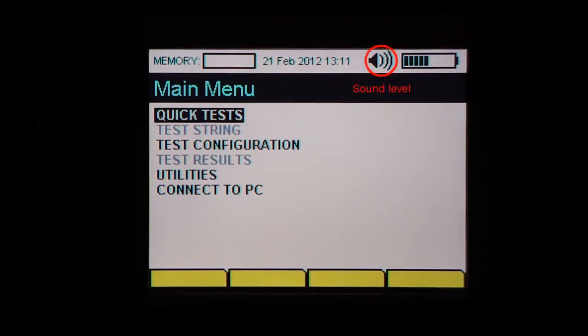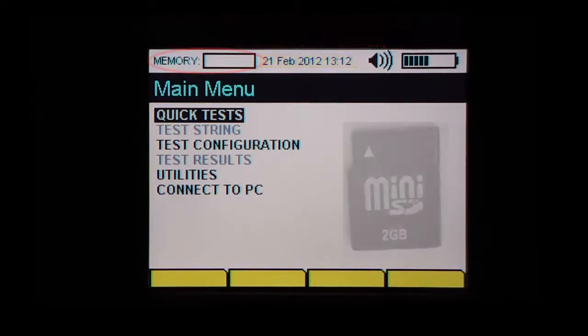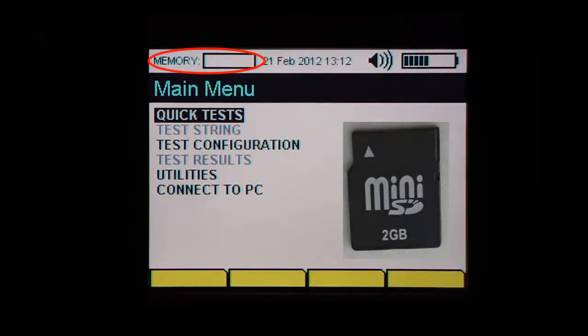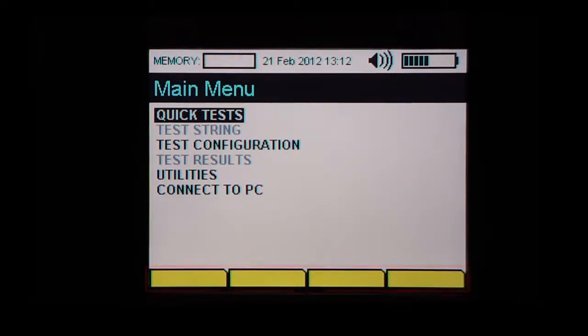The next icon is the sound icon which indicates the volume of the alarms. The higher the number of bars, the higher the volume. Time and date are displayed as set up in the analyzer. Finally, the amount of memory space used in the mini SD card is displayed in the memory field. As less memory space is available, this field will look more filled up.